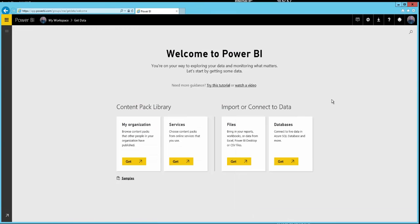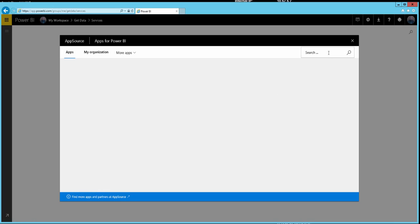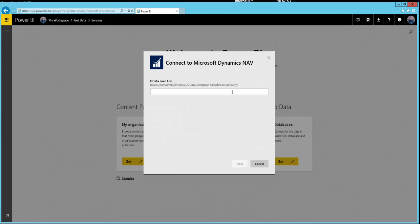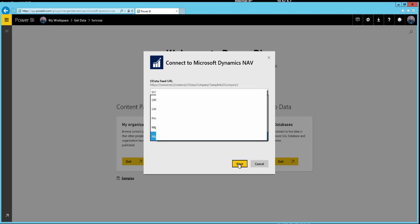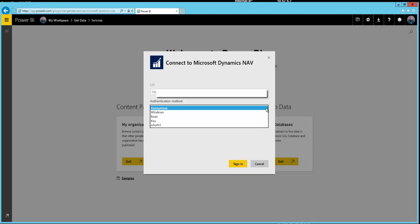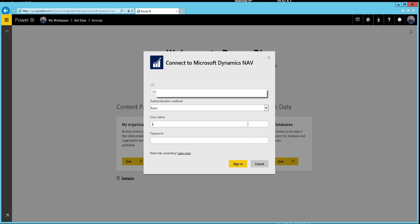Go back to Power BI online service. We've logged in. Click 'Get Data', then 'Get a Service', search for 'NAV', and there is the content pack — click Get. Now paste in the URL for your OData service, click Next, sign in with basic authentication, and enter your details.